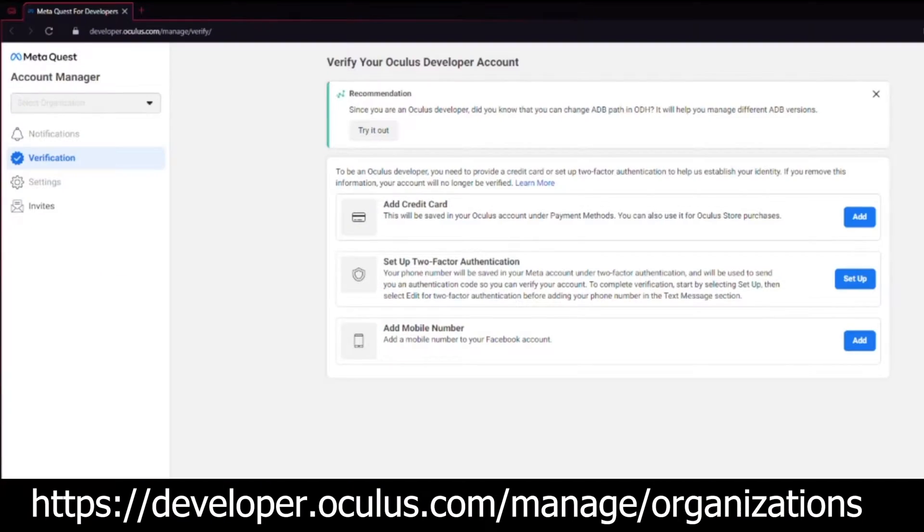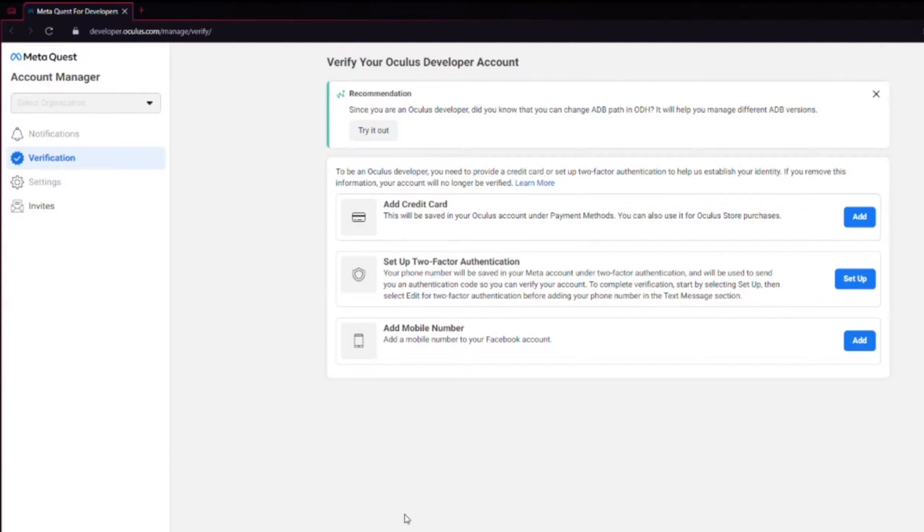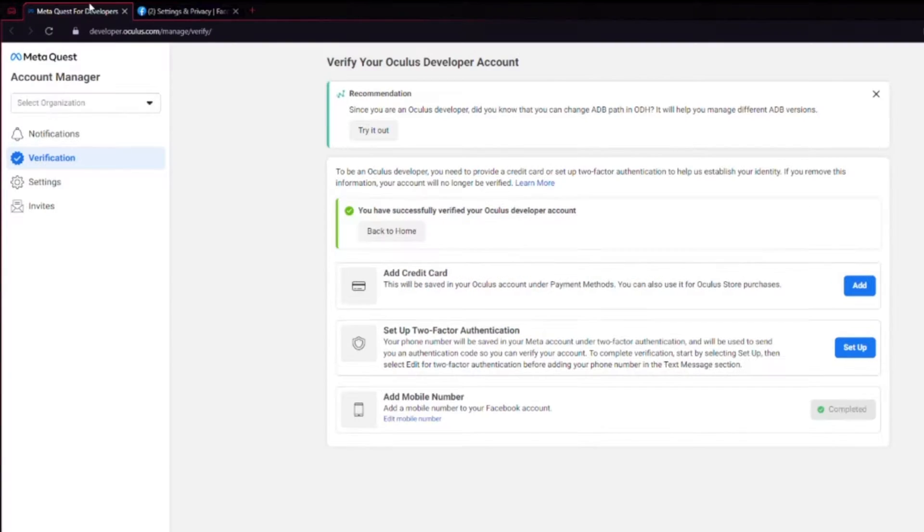To get SideQuest working, you have to create and enable a developer account. So if you've already done that, feel free to skip ahead. Type this into your browser or link below. If your account isn't already verified, you'll have to do so by either adding a credit card, setting up two-factor authentication or adding a mobile number to your Facebook account.